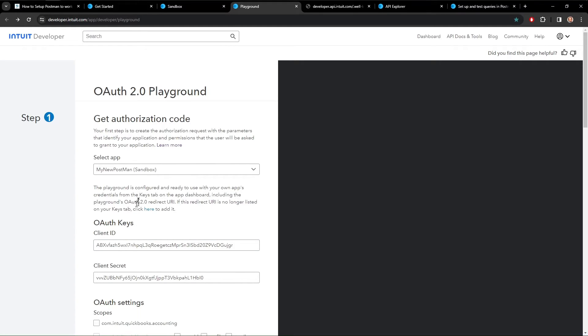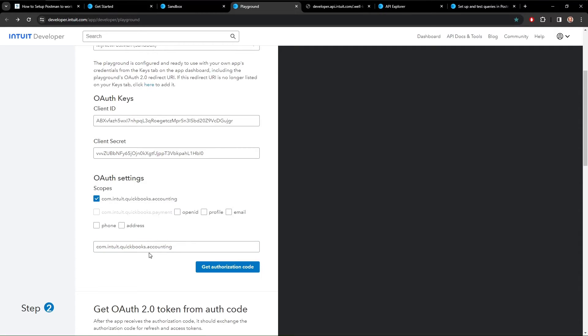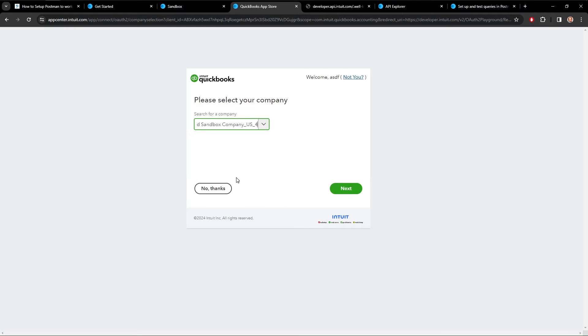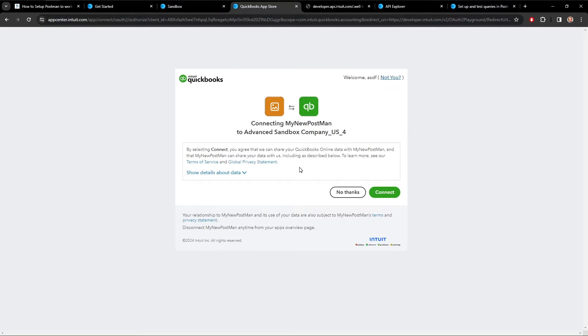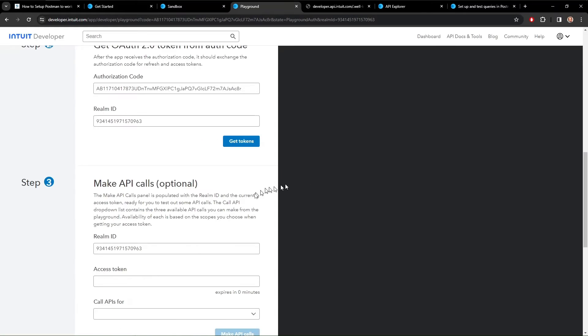So now that we have our authorization keys, we come down here. We pick scope. Probably you'll be using the common to it, QuickBooks accounting. And then we get an authorization code. We choose our company, which is the one that we just created. We click Next. And we're going to connect. Yes, we want to do that. And we have a connection.